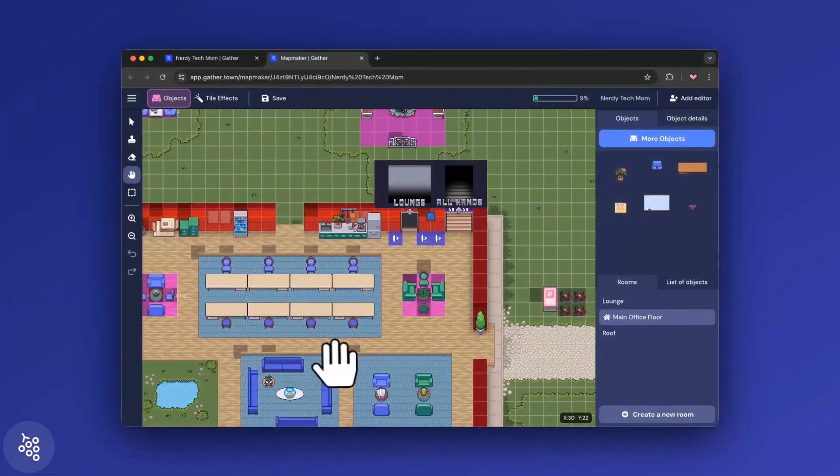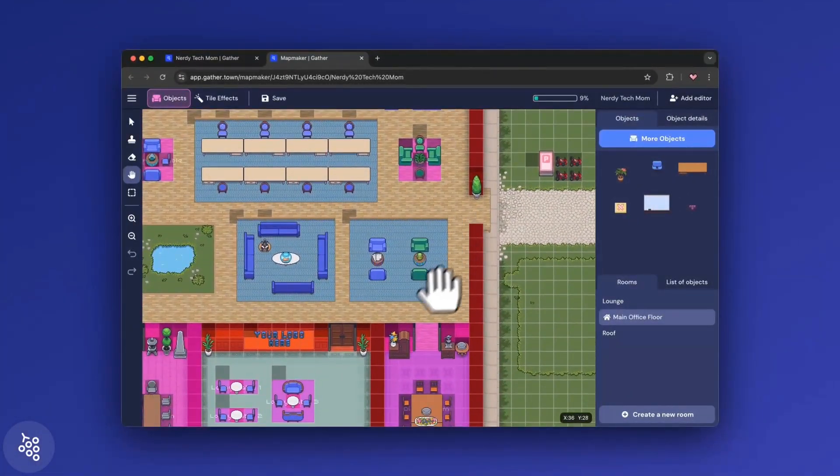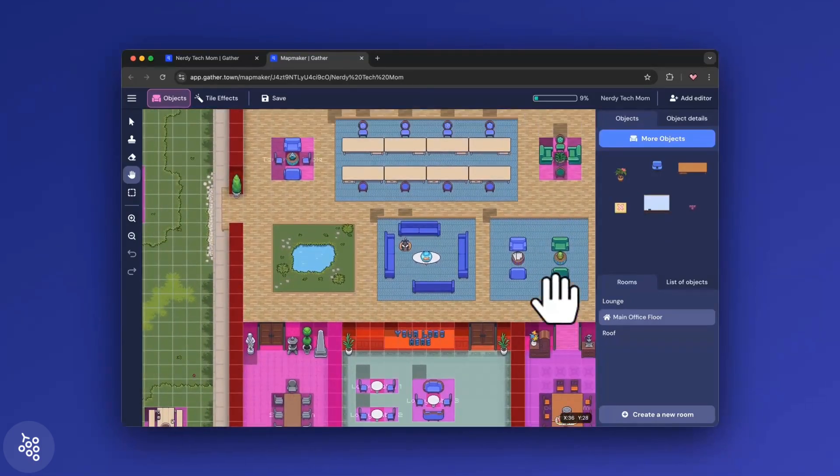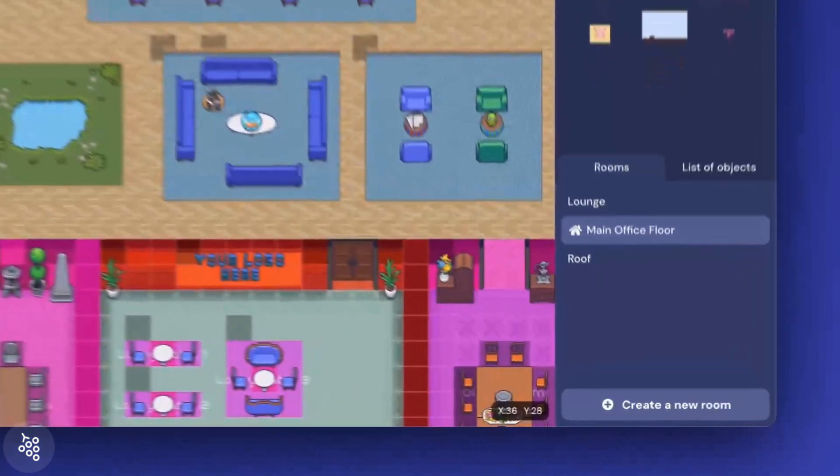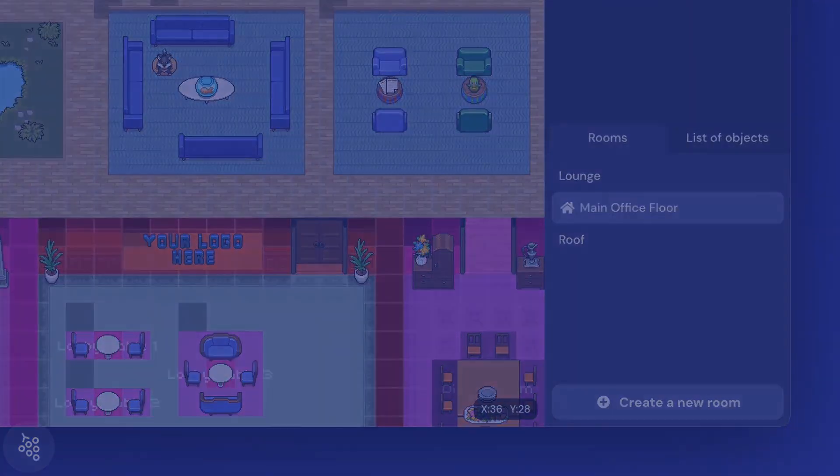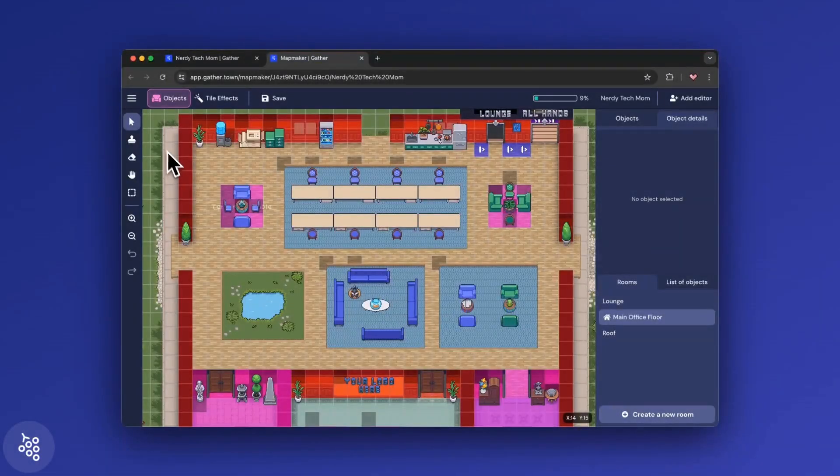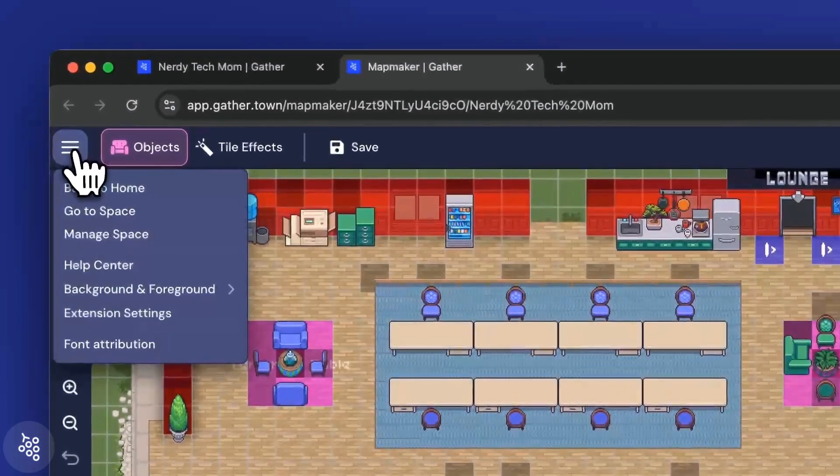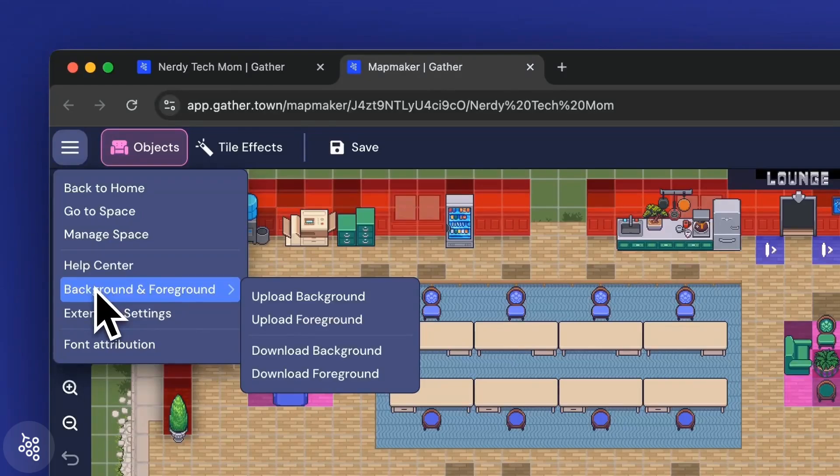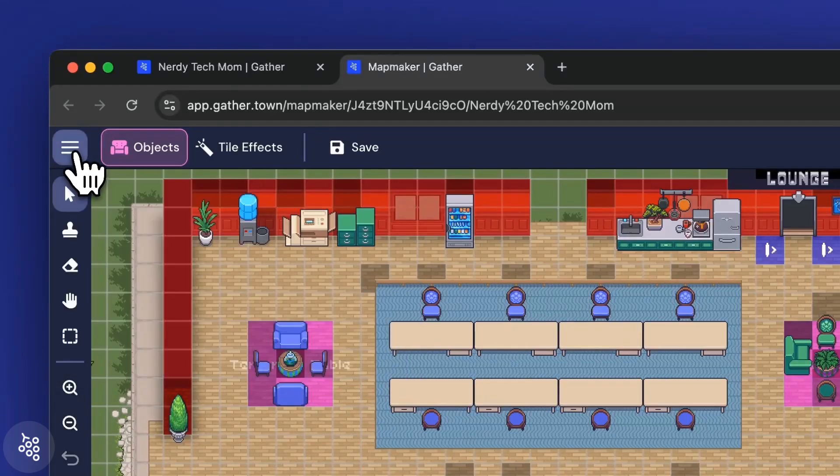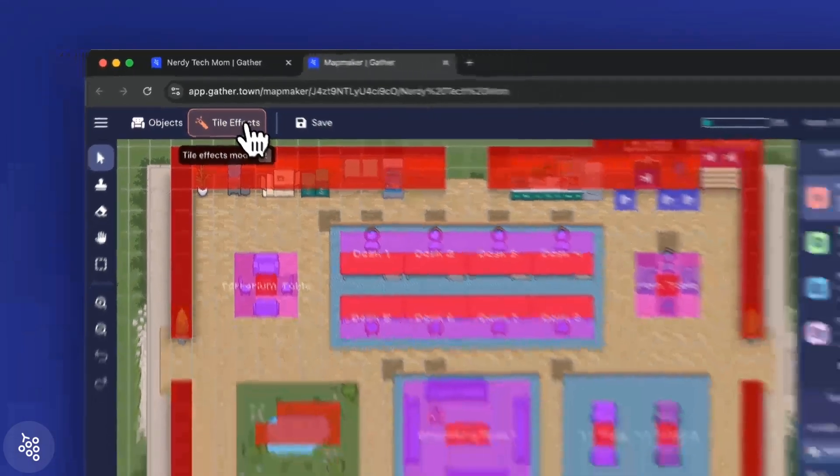Here's the grid that makes up your office. If you have additional rooms or floors, you'll find them listed in the lower right. There are three main components to the map: the background, the objects, and tile effects.